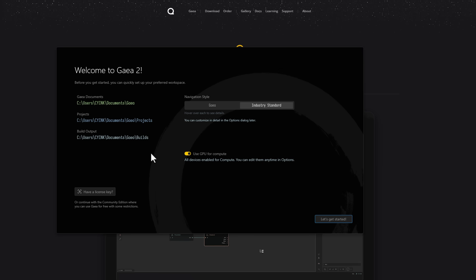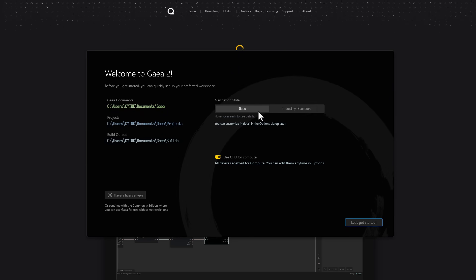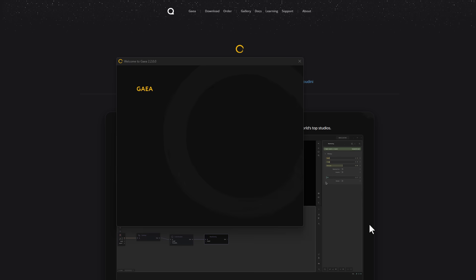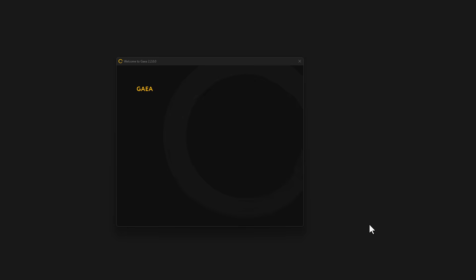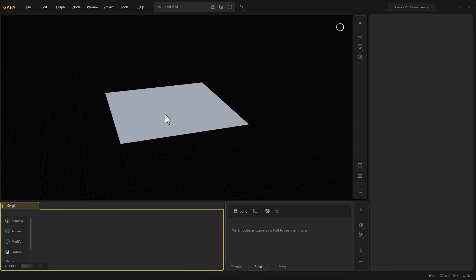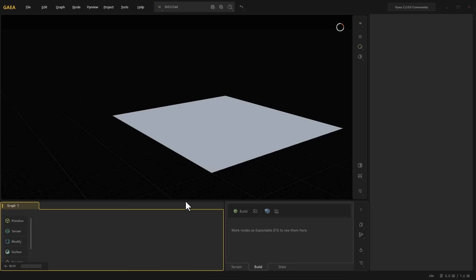Once you download and install it, this is where you'll be getting started. You can turn on GPU because we like to use GPU to do cool stuff. Select industry standard for navigation keys — that's the Alt key setup. Alt plus left mouse button to rotate, Alt plus right mouse button to zoom in and out, Alt plus middle mouse button to pan. Right here is where you build your nodes.